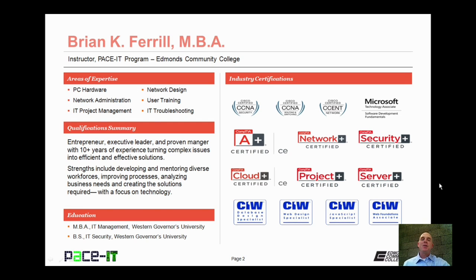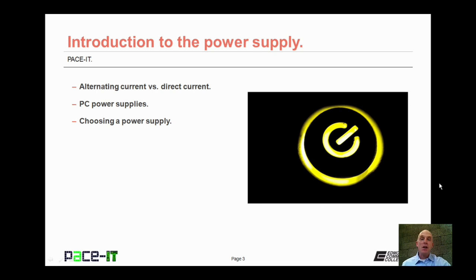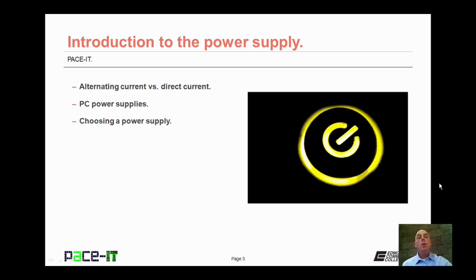Hello, I'm Brian Farrell, and welcome to Pace IT's session on the introduction to the power supply. Today we're going to be talking about alternating current versus direct current, the PC power supply itself, and some things you need to consider when choosing a power supply. And with that, let's go ahead and begin this session.